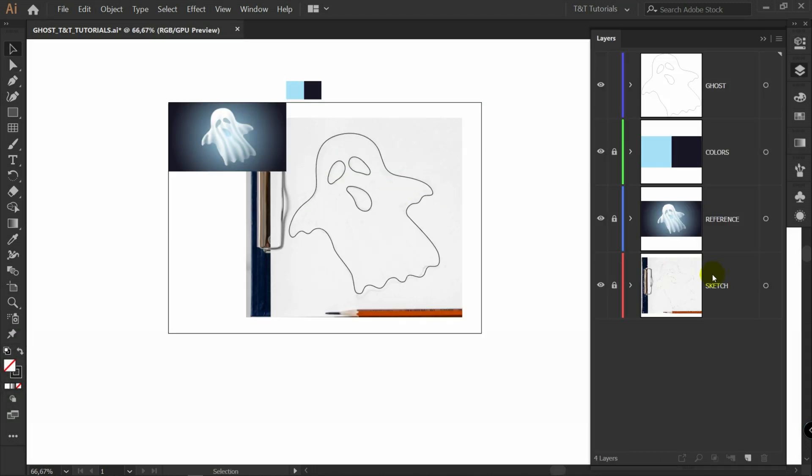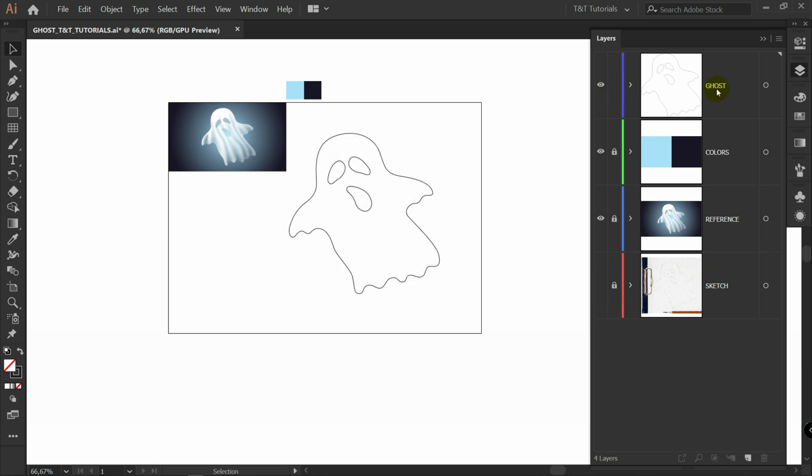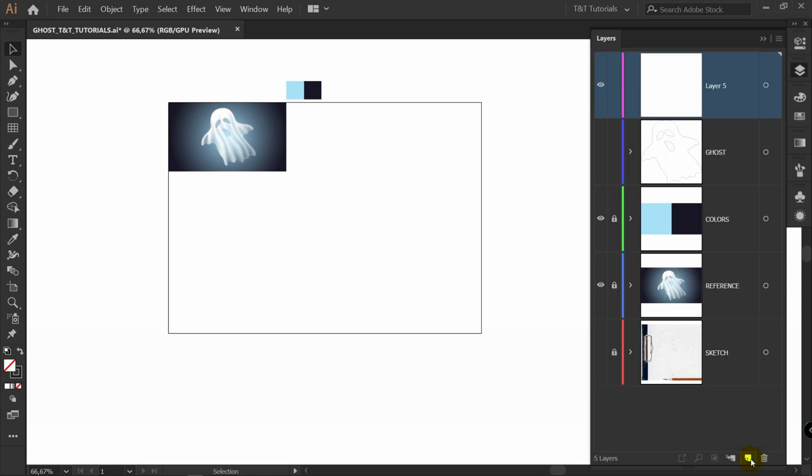Let's make sketch layer invisible. For now I will make ghost layer invisible also. Let's create new layer. And rename it to background.